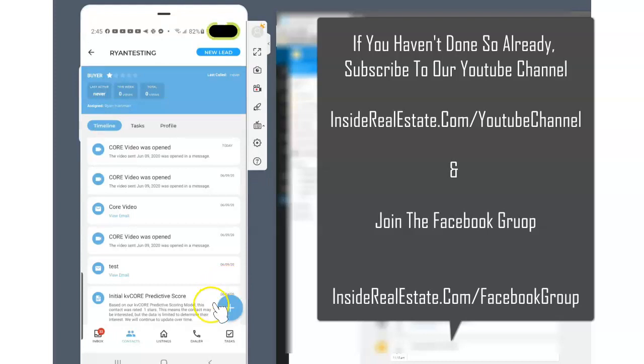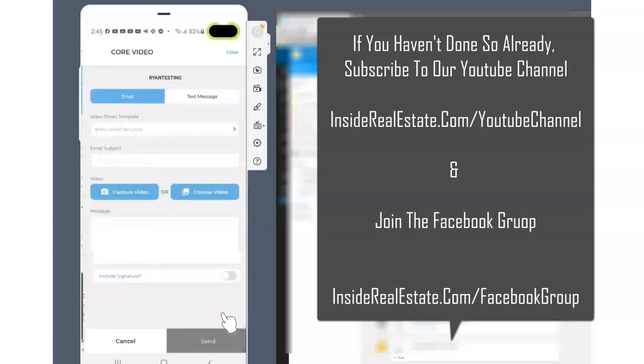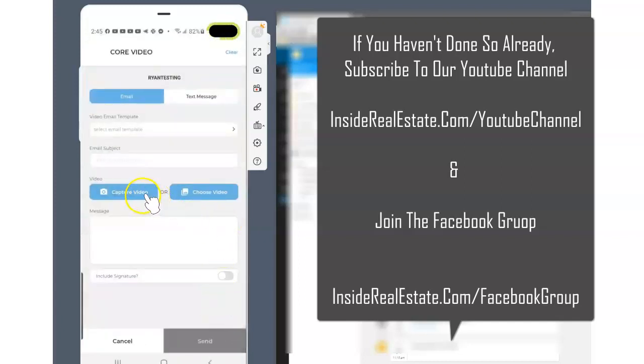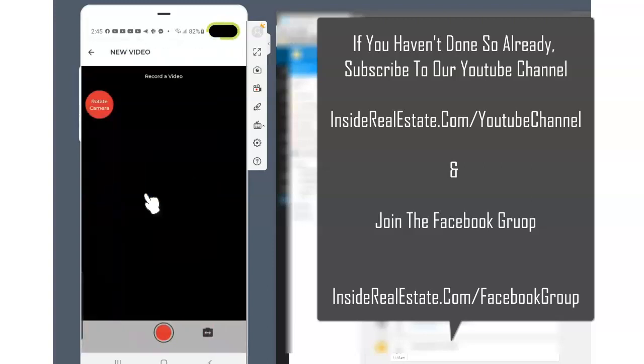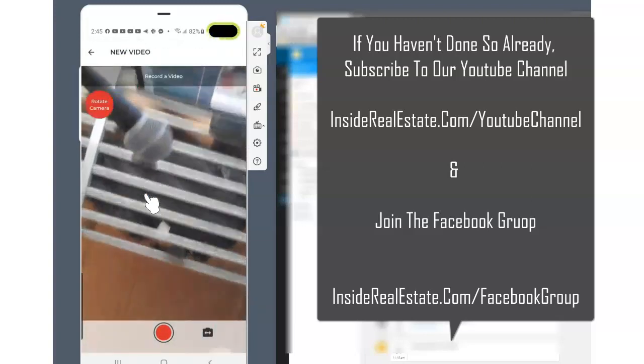You can also go directly inside of a contact record here. So you see the little plus sign down at the bottom right and I get the same kind of experience where I can just send one person a video direct and I can capture the video directly from my phone.